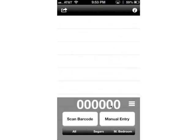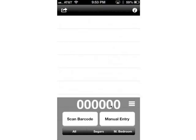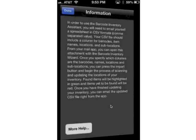Go ahead and click on the icon there to open it up. When you first open up the app, it'll take you to the information screen.